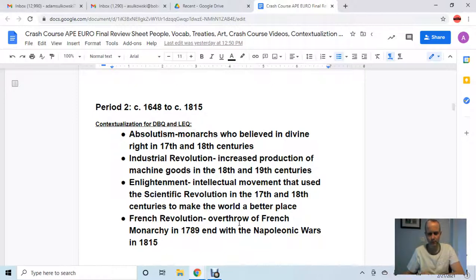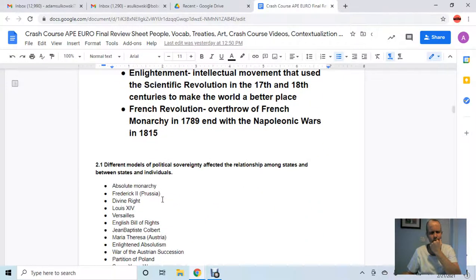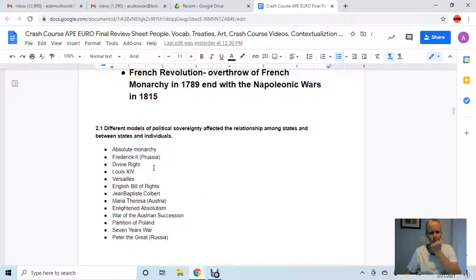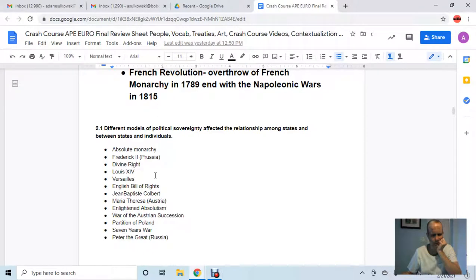The French Revolution is the overthrow of the French monarchy in 1789, ending with the Napoleonic Wars and the year 1815. Some of the most important words to know: absolute monarchy or absolute ruler — they want to rule absolutely all aspects of life: fashion, clothes, economics, politics, religion. That's the imperative idea of an absolute monarch.